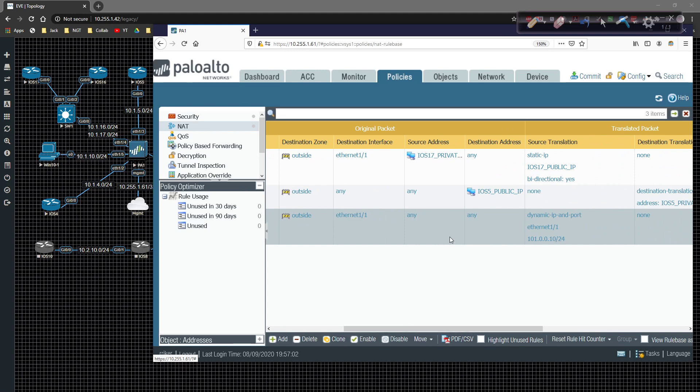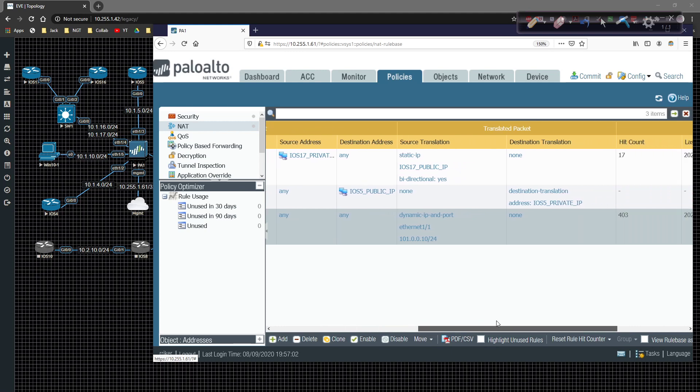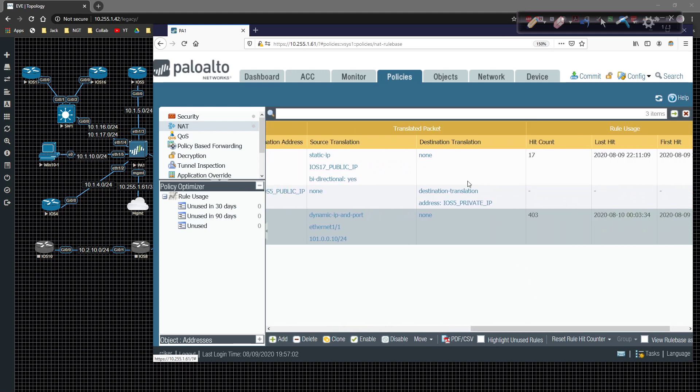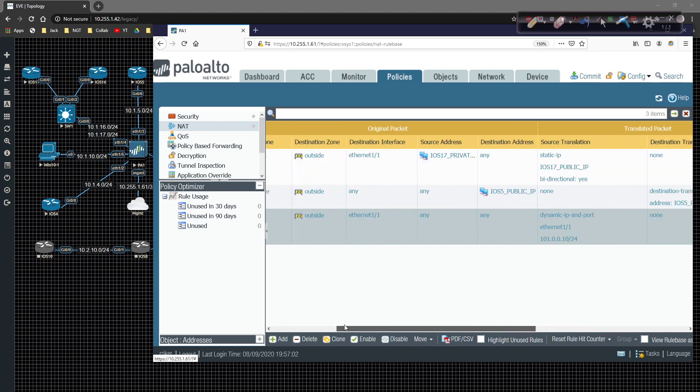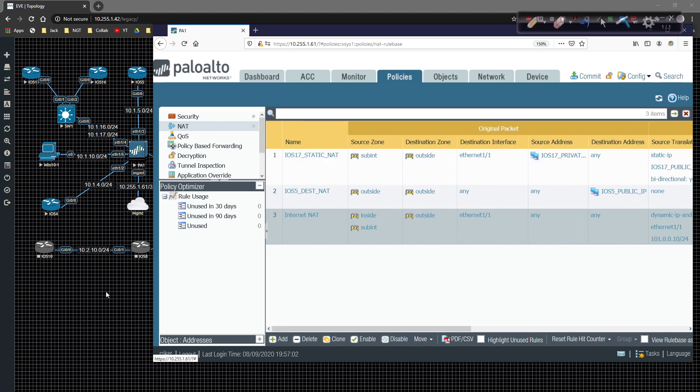Palo Alto 1's, the iOS 5 public IP 101.0.0.5. And then a destination address is going to be, we're going to be NATing over to iOS 5's actual interface IP. Now we have to go and create a policy.